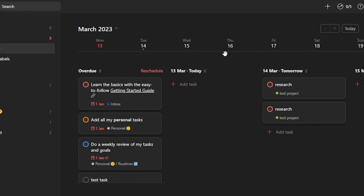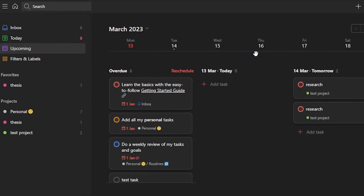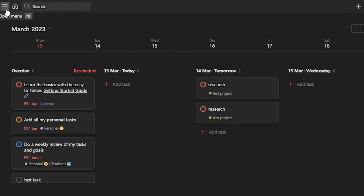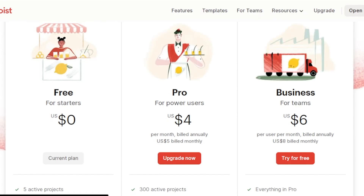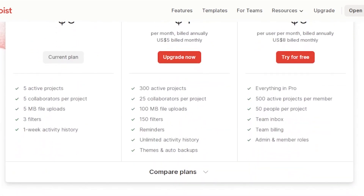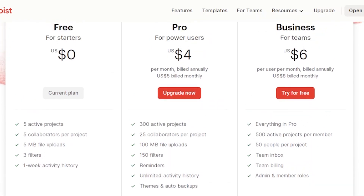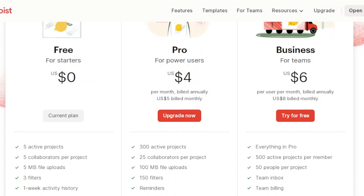These are all the things you can manage on Todoist. This is the gist of Todoist and how you can use it for project management. Everything is easy and simple — anyone can use it without any problem. Now let me show you the pricing. The Starter plan is completely free — it gives you five active projects, five collaborators per project, 5MB file uploads, three filters, and one week of activity history.